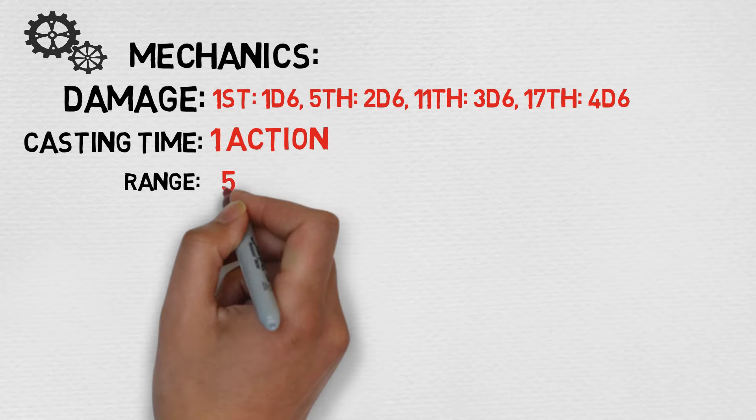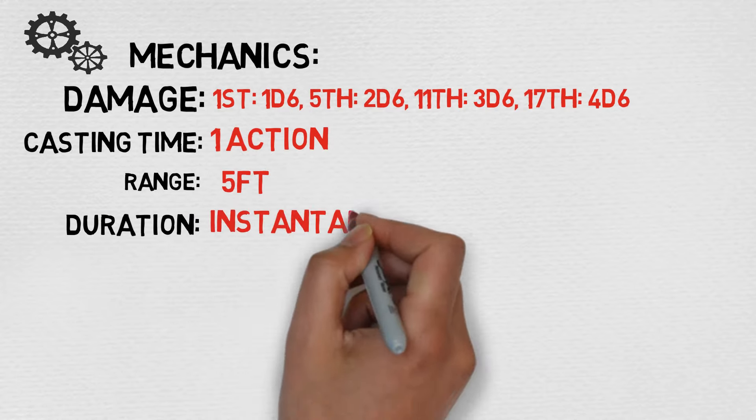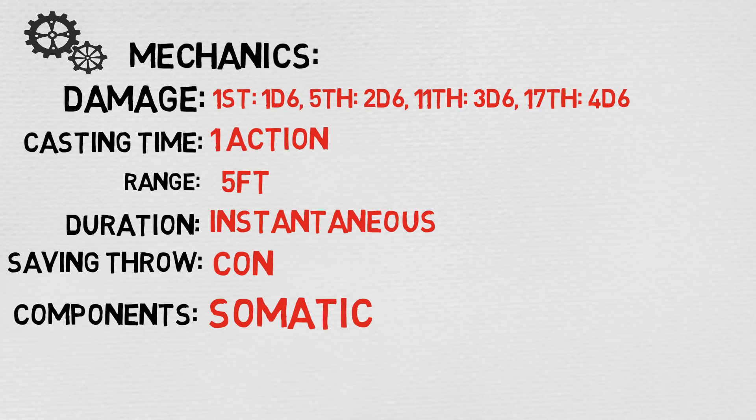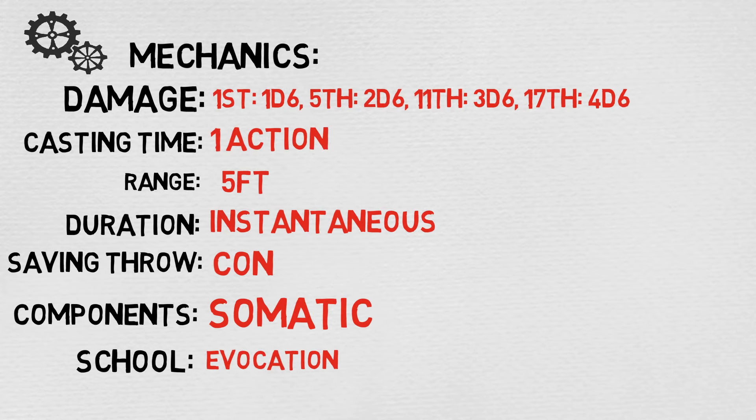The cast time, as with most spells, is 1 action. The range is a modest, quite feeble 5 feet. The duration is instantaneous, the saving throw is constitution. The components are somatic, the school is evocation, and the damage type, unsurprisingly, is Thunder.